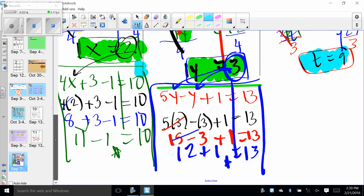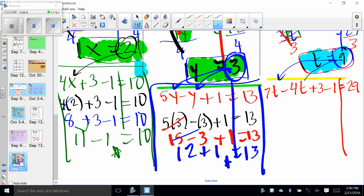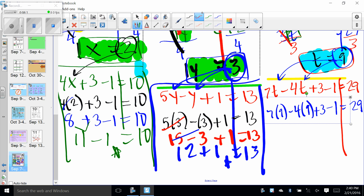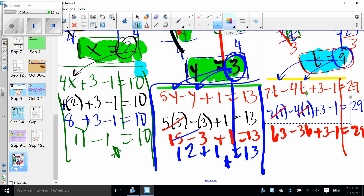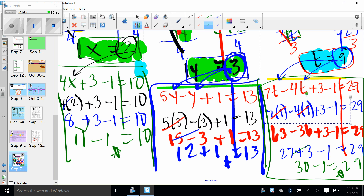We have to use substitution to plug back in to make sure we're absolutely positively correct. So we have 7T minus 4T plus 3 minus 1 — does that equal 29? We substitute 9 in twice: 7 times 9 minus 4 times 9 plus 3 minus 1. Working left to right: 63 minus 36 plus 3 minus 1 equals 29. That gives us 27 plus 3 minus 1: 30 minus 1 does equal 29. All the stuff on the bottom is just my check — I'm not resolving anything, just checking. The answer is T equals 9 — for sure, correct.